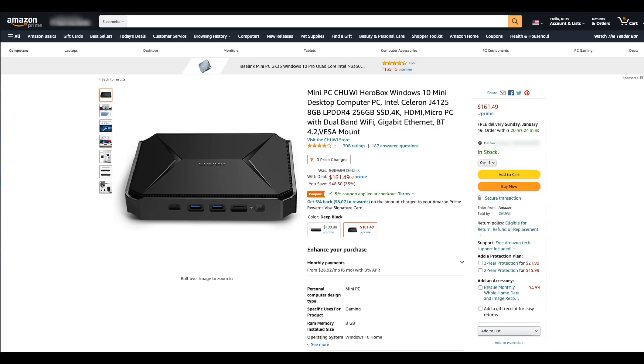If I personally was in the market to buy a mini PC fully assembled, this is the one I would buy because this price can't be beat. Especially with a 5% coupon applied to checkout, you can get this for around $155. That's a great deal. I'll also leave a link to this one in the video description.